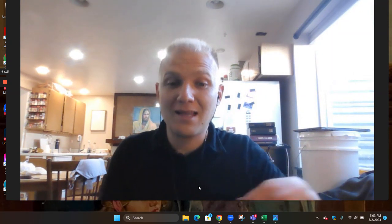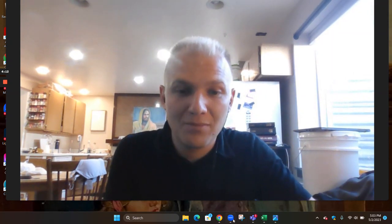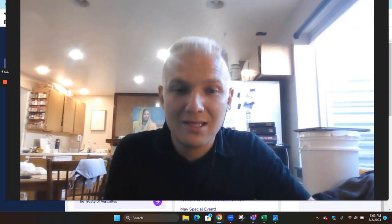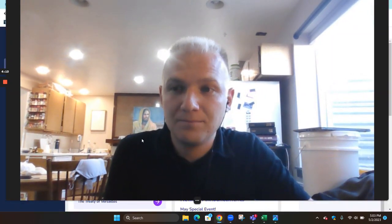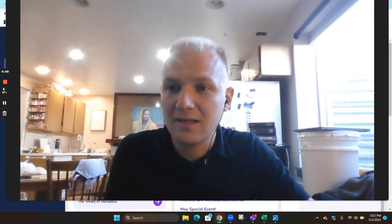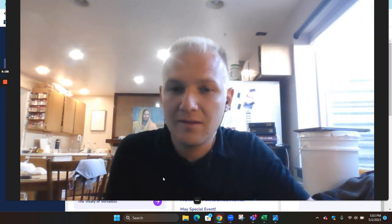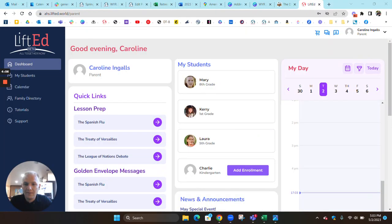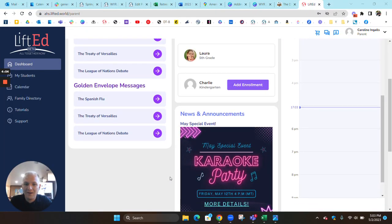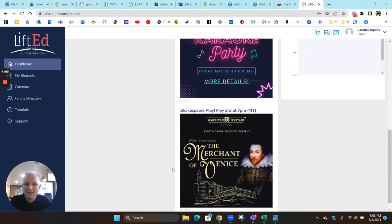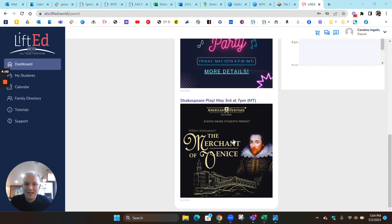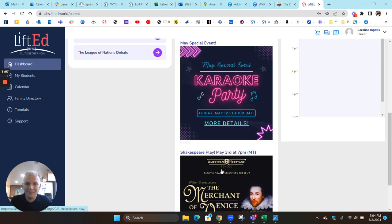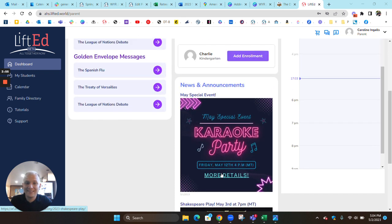You can find that right here on your parent dashboard. Just click on this, and it'll give you a button to join and watch.